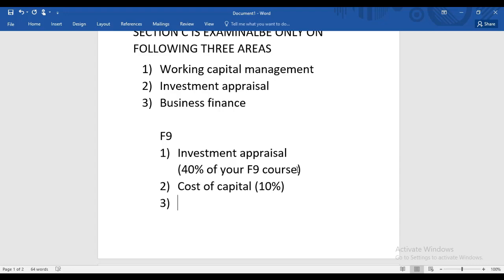If you don't have funds you won't be able to make investment, and the source from where you raise finance will not give it free of cost. Each source of finance has its cost. So in Cost of Capital, we first find out what is the cost of raising finance from different sources.